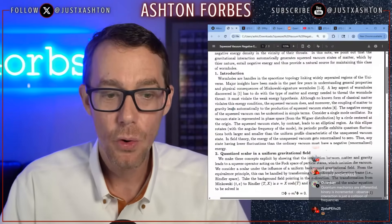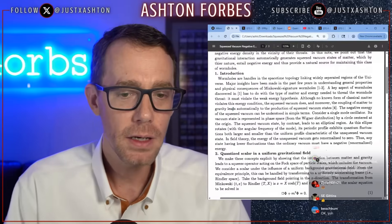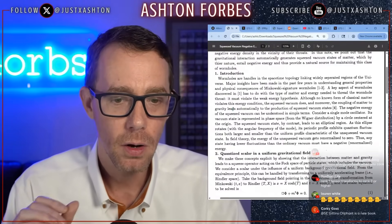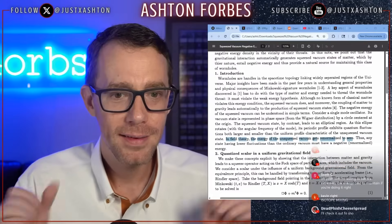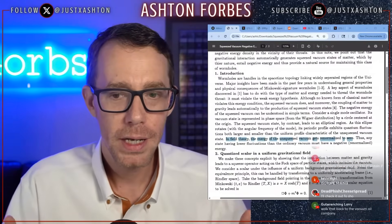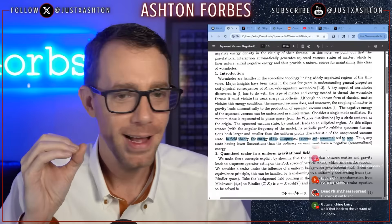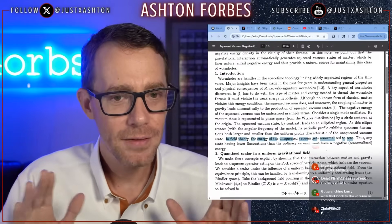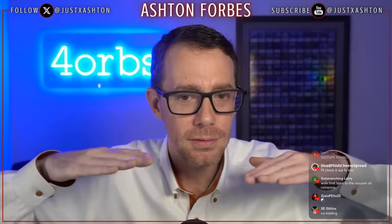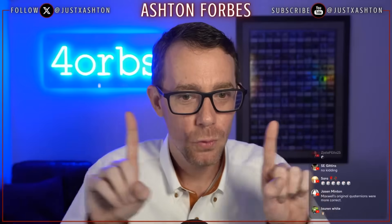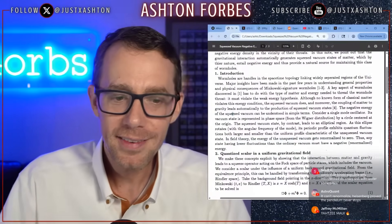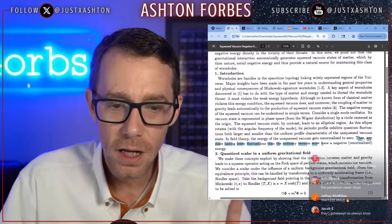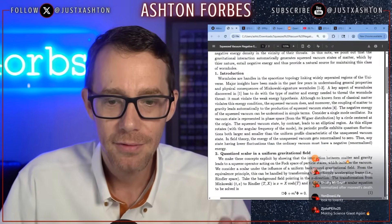We're getting more negative energy than we could have before. In field theory, the energy of the unsqueezed vacuum gets renormalized to zero — that was the mistake. That's how physics messed up: they renormalized the zero-point energy to zero. But it's not zero, and that's why negative energy is now possible. Even if the negative energy is a small amount, it's not nothing. Once we squeeze it, we can get huge amounts. Any state having lower fluctuations than the ordinary vacuum must have negative energy.